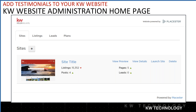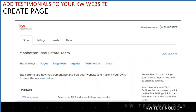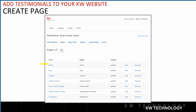Now we're at adding the testimonials — this is where we create the page and then add the testimonial content. We're going to start on the website administration homepage and click on 'Pages.' Once we click on Pages, we're given our options. In order to create a testimonials page, since we don't have one set up yet, we're going to click 'Expand Pages.' When you click this button, it gives you the option to create a brand new page.